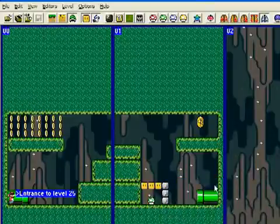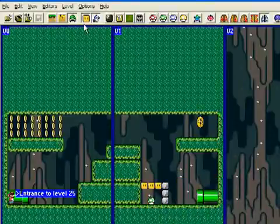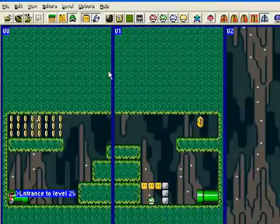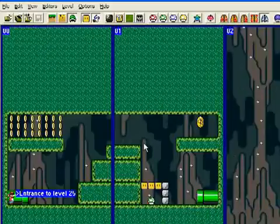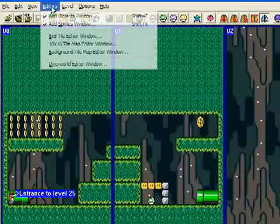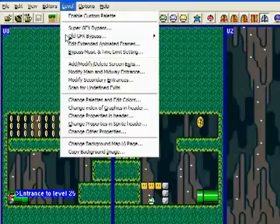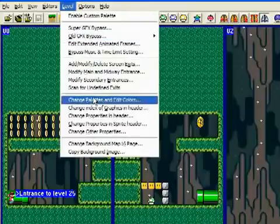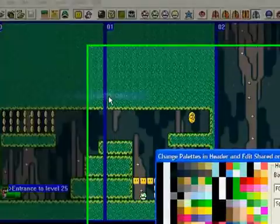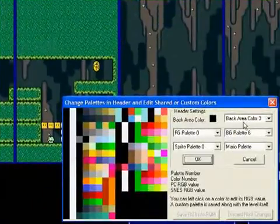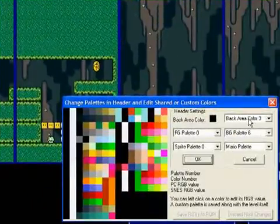Again, it gives the error message because of that pipe. I don't like the colors, I don't like the color scheme here. We're going to change that. So under editors, sorry, under level, we're going to go change palettes and edit colors. So let's play with this a little bit.